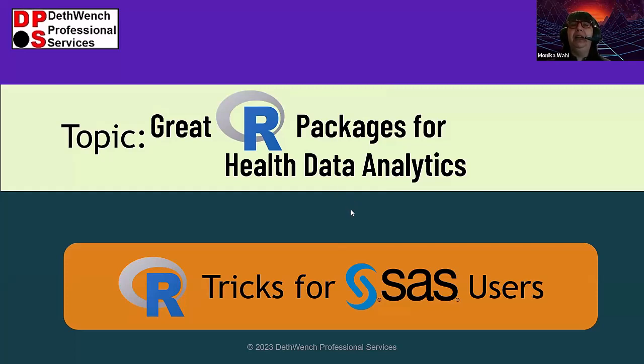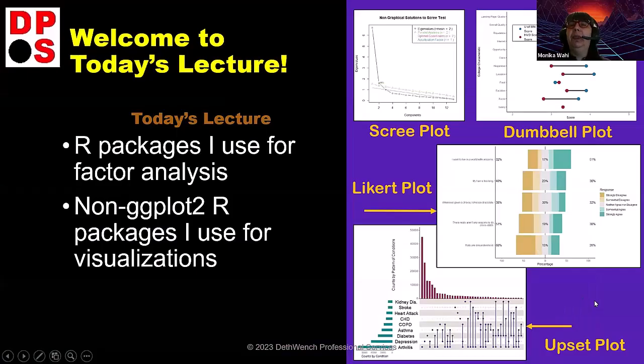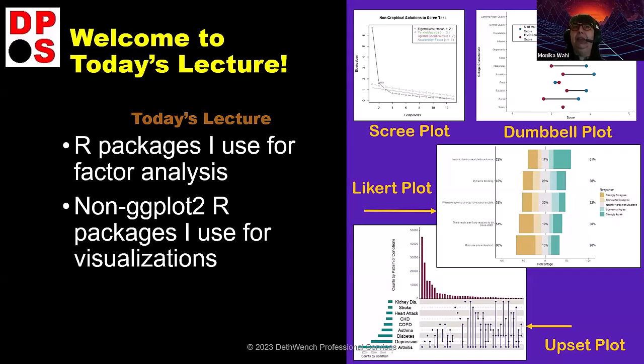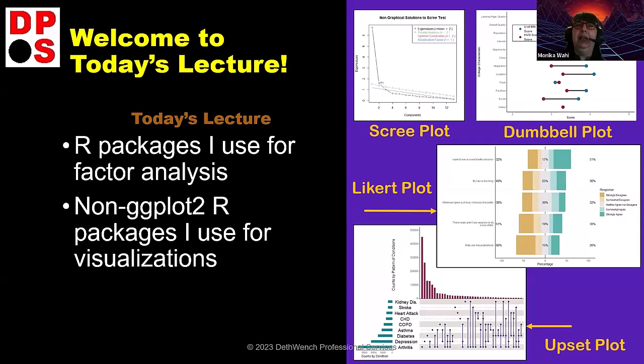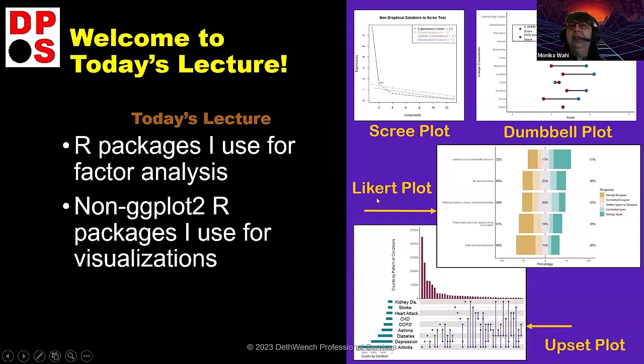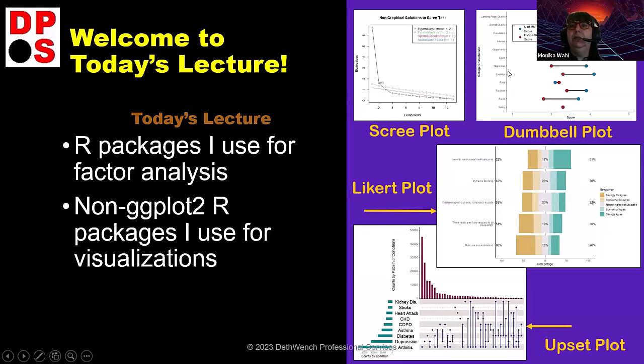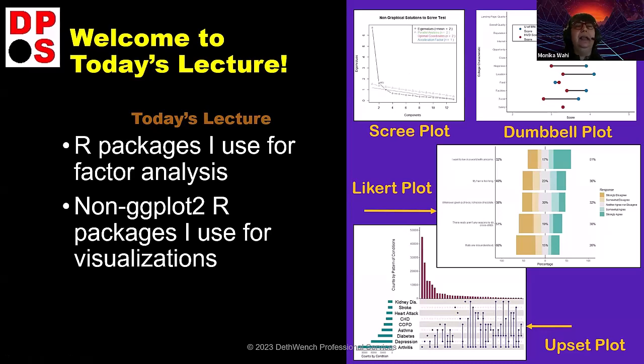Today, we're going to go over great R packages for health data analytics. And this is actually part of a four live stream series that I have on four different R plots. The first one of this quartet, the Likert scale plot, I presented at our last live stream. So if you go to the company page on LinkedIn, you'll see where I posted our recording of that live stream. Then today, we're doing the dumbbell plot. Next live stream is going to be the upset plot. And the one after that is going to be the scree plot when I talk about factor analysis.